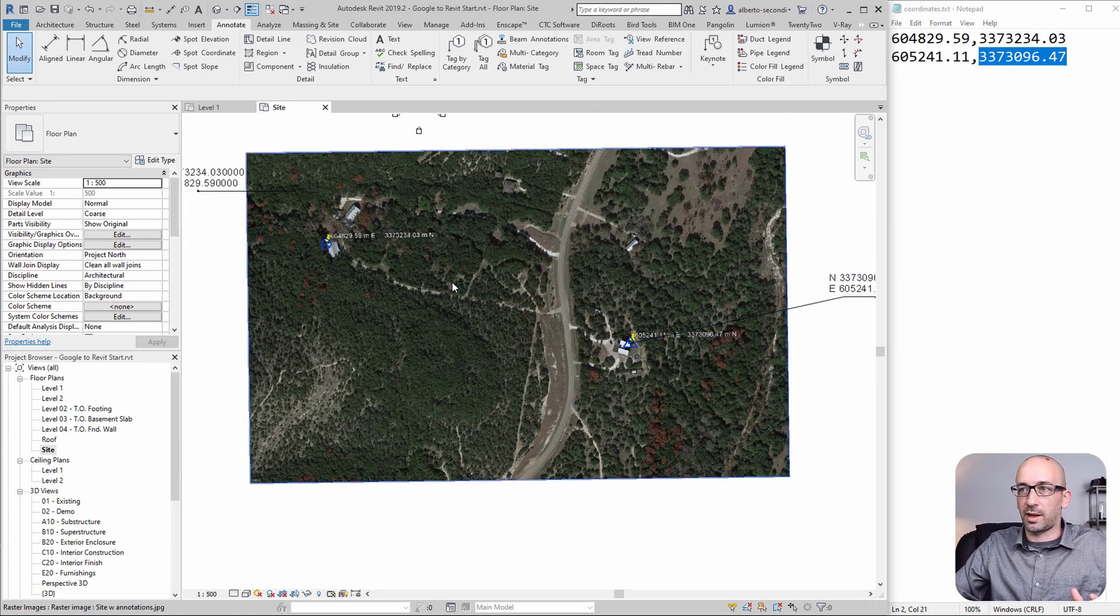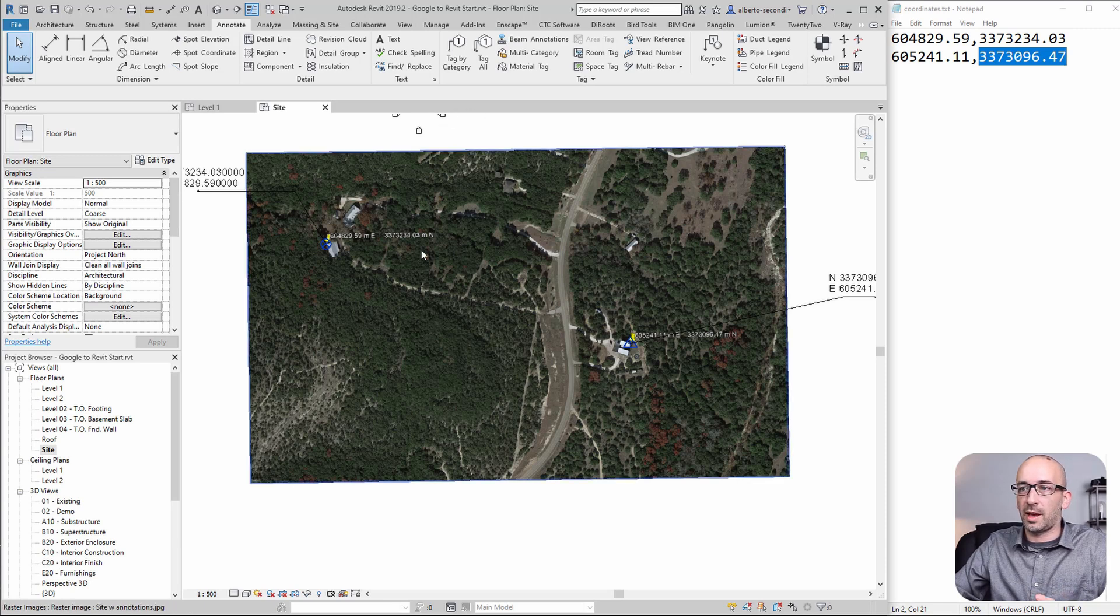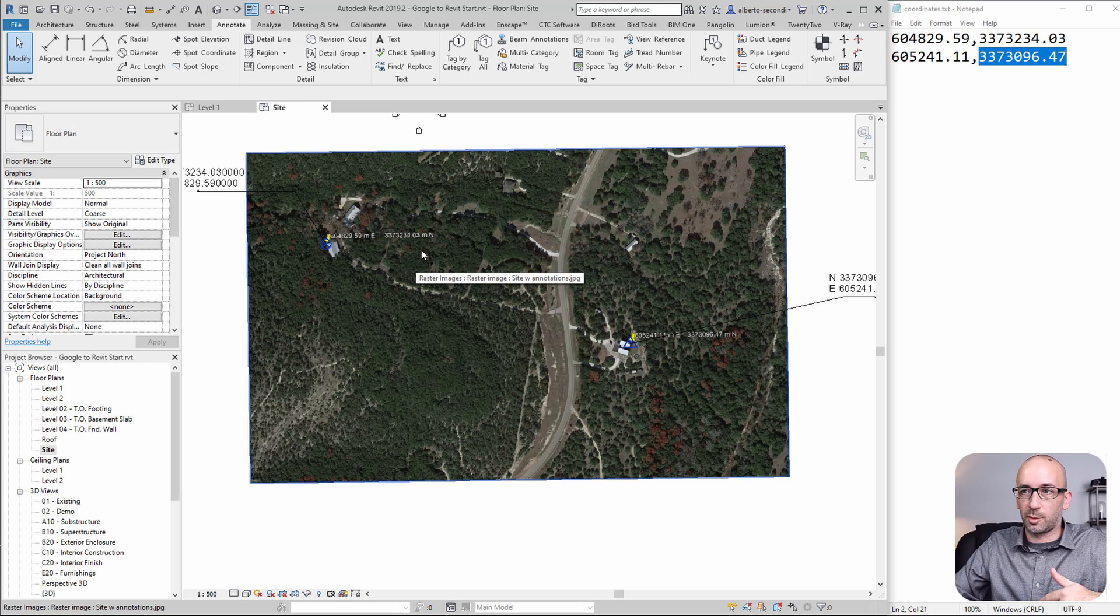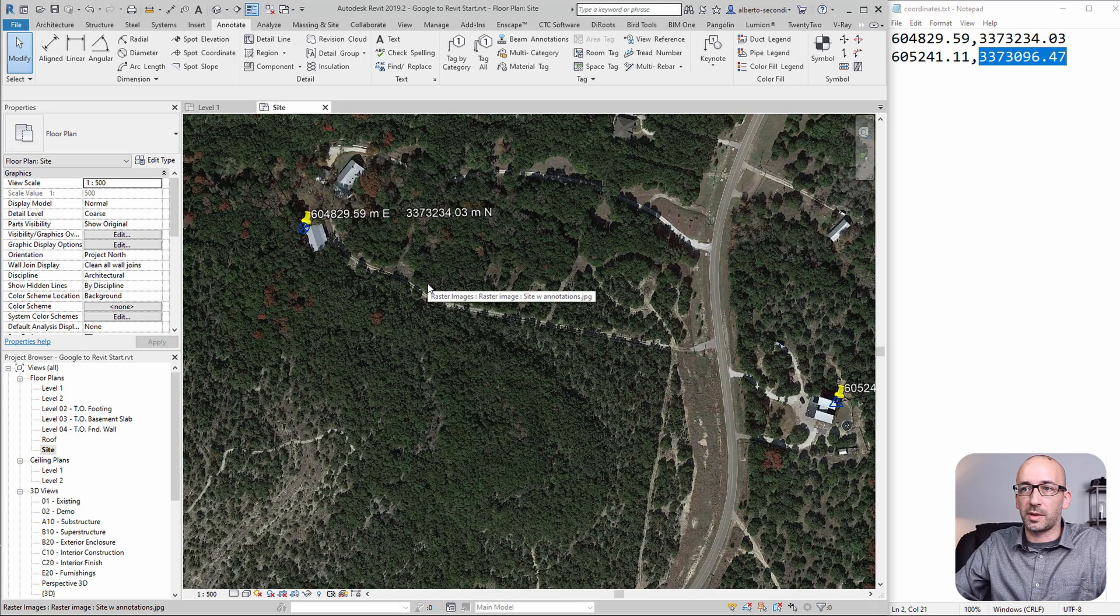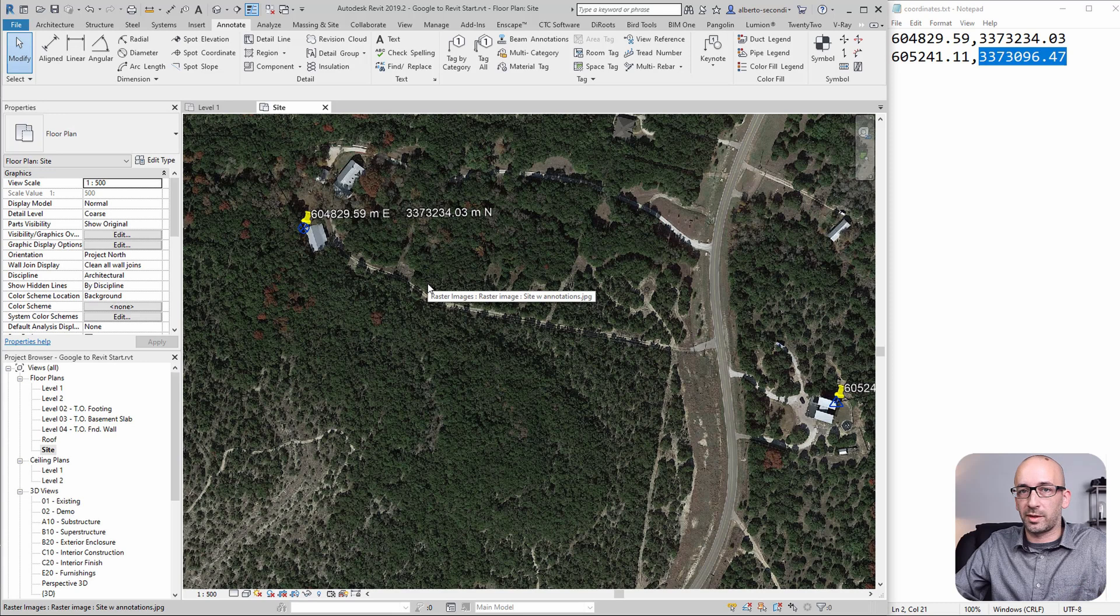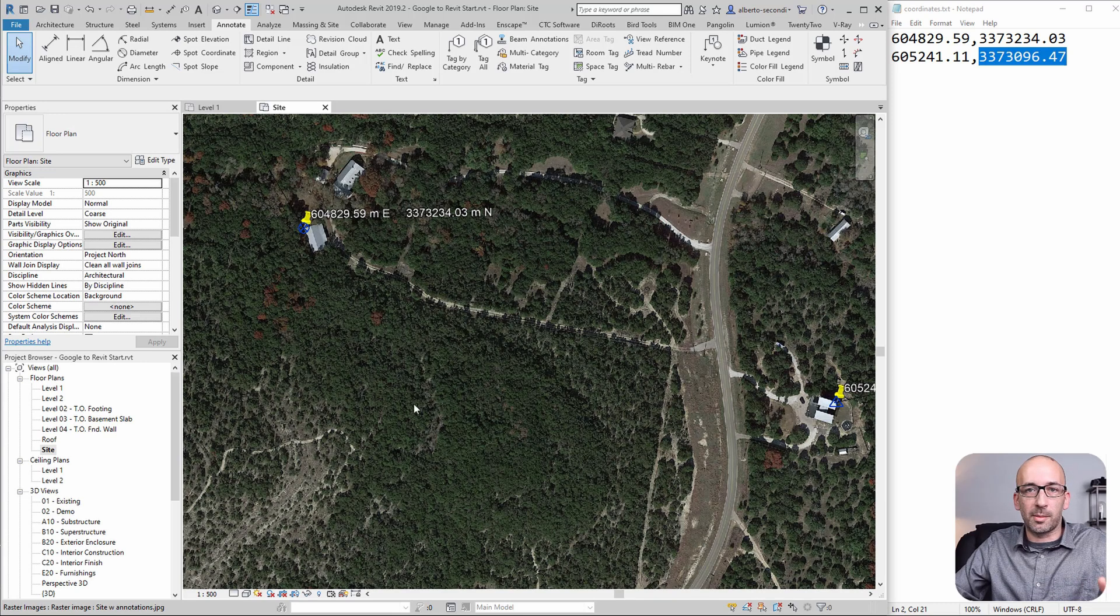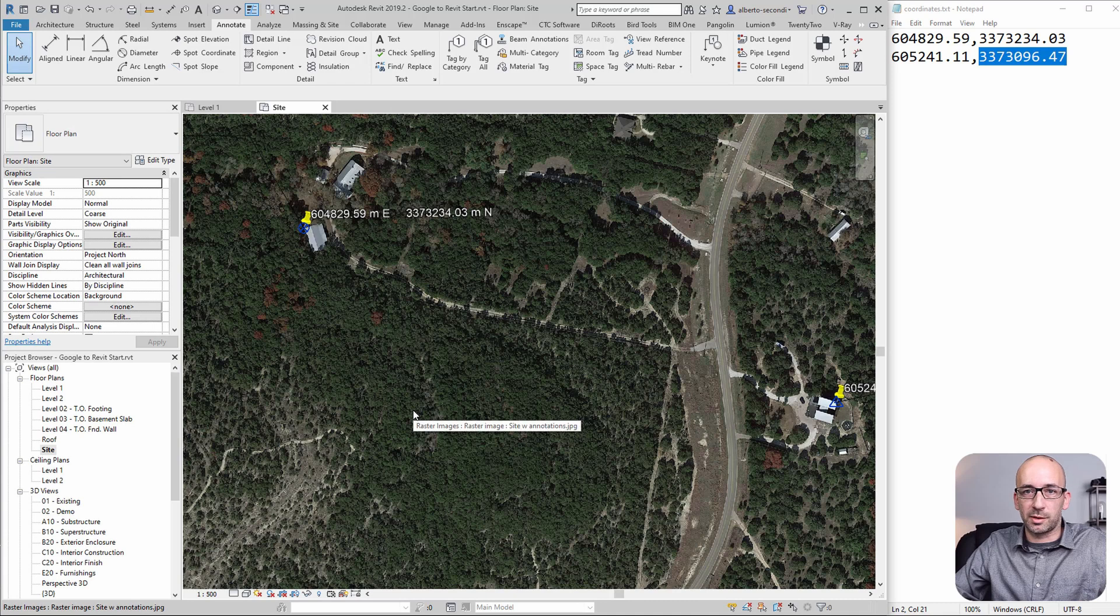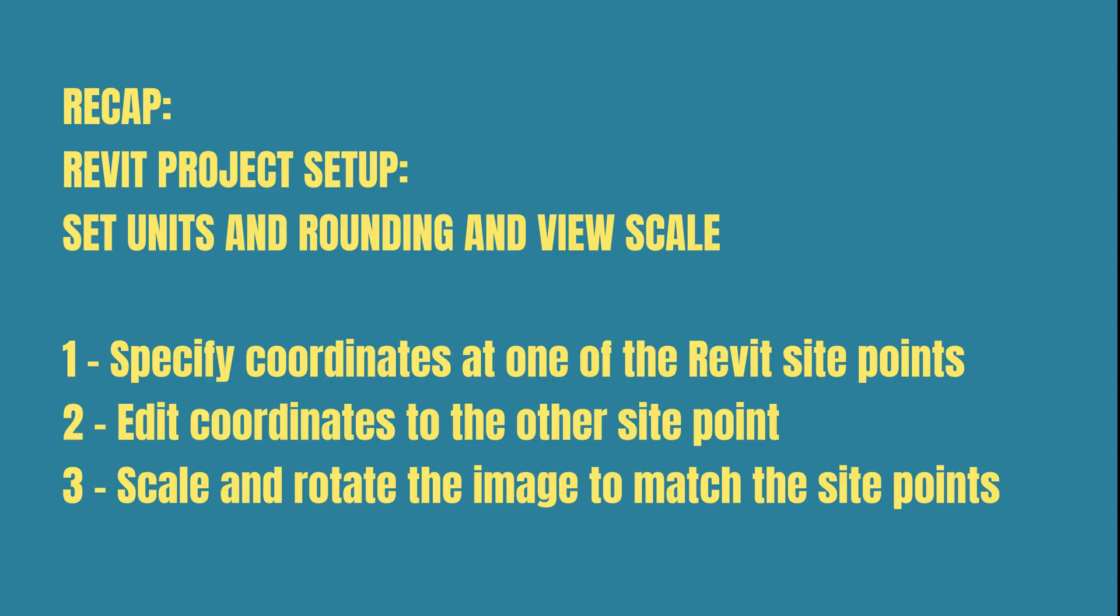Consider that with the precision we can expect from this image, it's suitable for visualization purposes or site context. Obviously, if you have a survey or a civil file, you should use that as a reference. This image will just give your site plan more information about the surroundings.